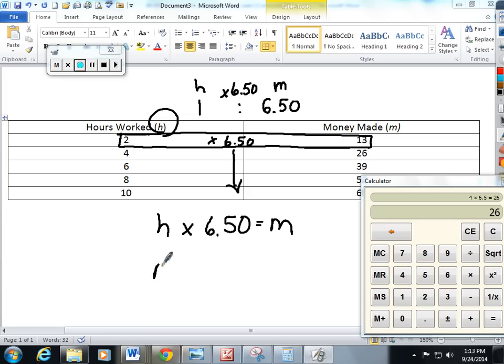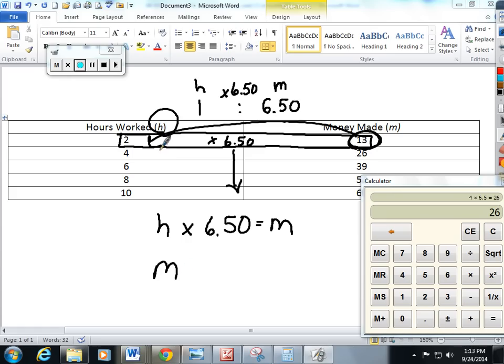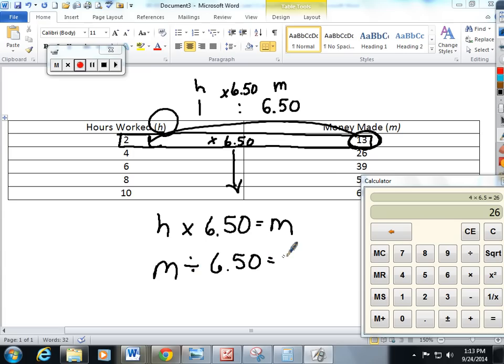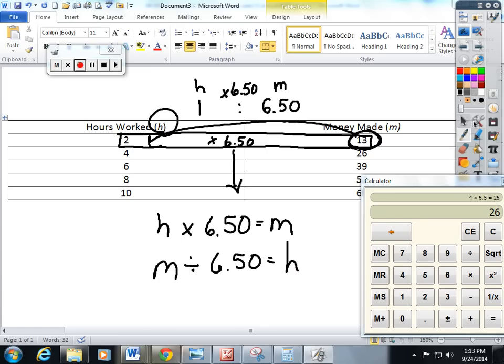Second equation - let's work backwards. Let's start with our money made. This number if you look is getting smaller, it has to be divided which is the inverse operation of multiplication by 6.50 to get your h hours. I hope this helps you with lesson 13.